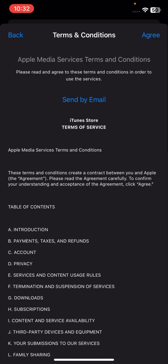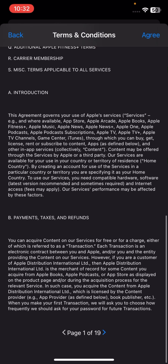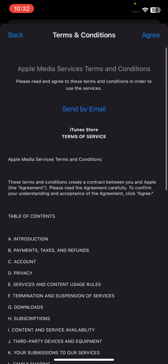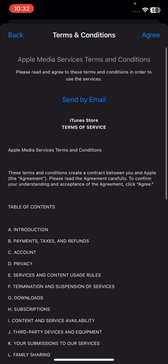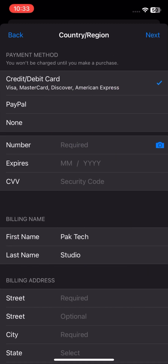I will select United States. Once you select your country, you'll see a terms introduction — you don't need to read it because it's 19 pages. Just tap on the Agree option.